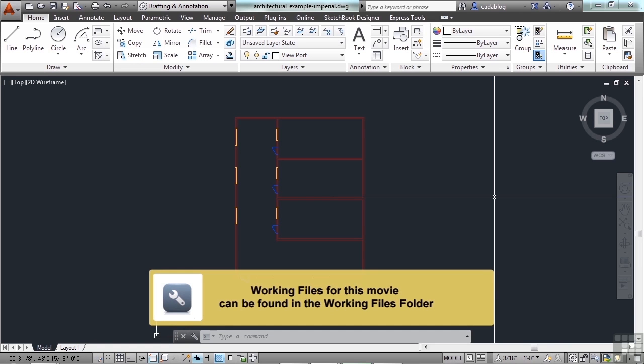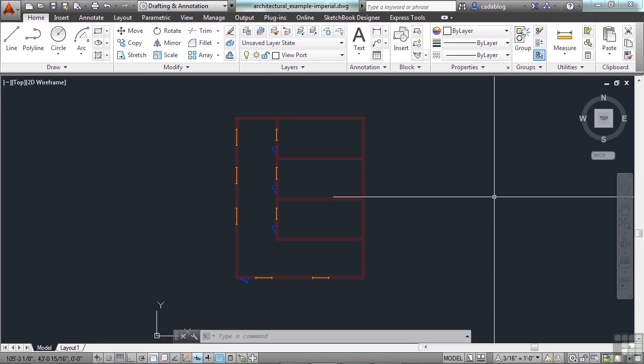You can make drawing layers invisible either by turning them off or by freezing them. We've briefly mentioned them in the last few sections, but I want to take a better look at them so you can better understand when you want to thaw something or when you want to turn it off.